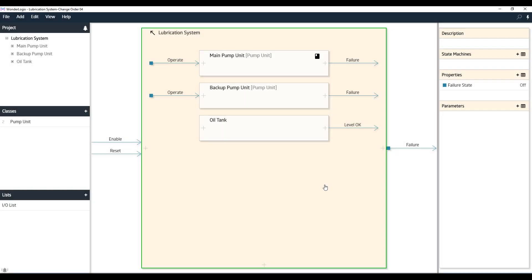Okay, now that we've finished designing our project, which in this case was the oil lubrication system from Lesson 1, we'll export it to the PLC and generate code. In the next video, we'll also show you how you can test our model from within WonderLogic once it's loaded into the PLC.